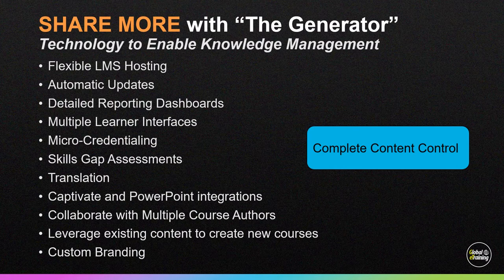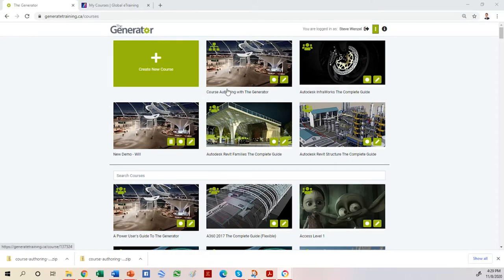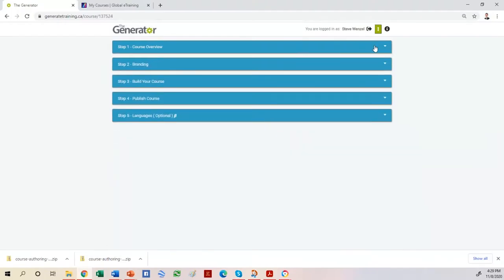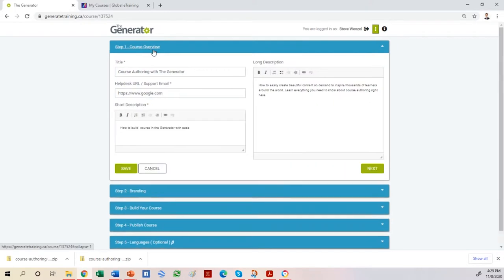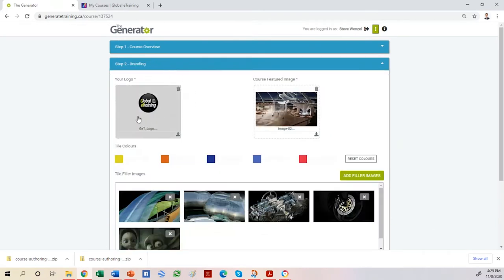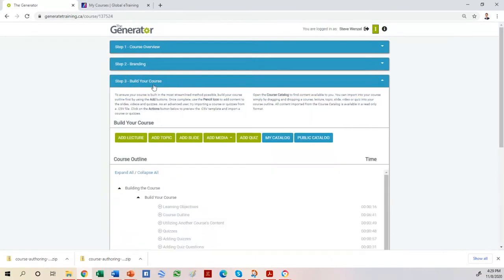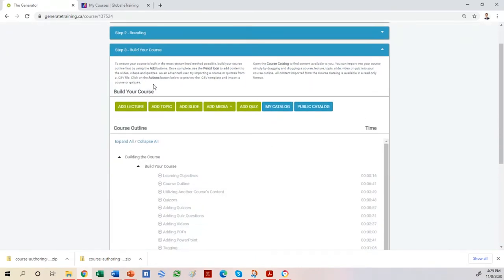Now I'm jumping into a product demo and I'm going to show you The Generator live. I've already started creating a course called Course Authoring with the Generator. To build a course, we break it down into five simple steps: course overview, branding, build your course, publish your course, and translate. Course overview: give it a title, link to a help desk or support email, give it a short and long description. We can brand the content with your logo, course image, and company colors.